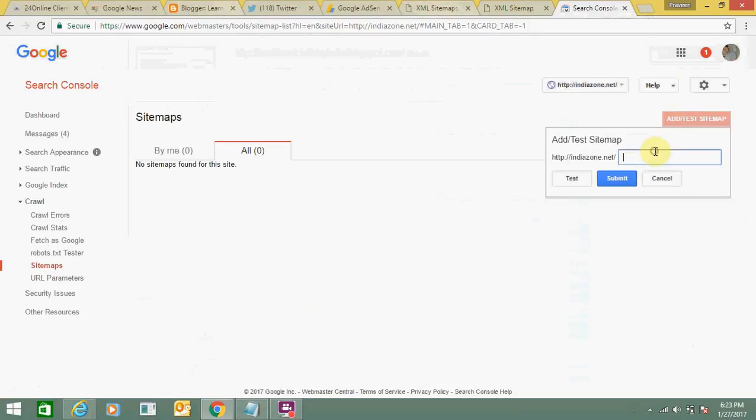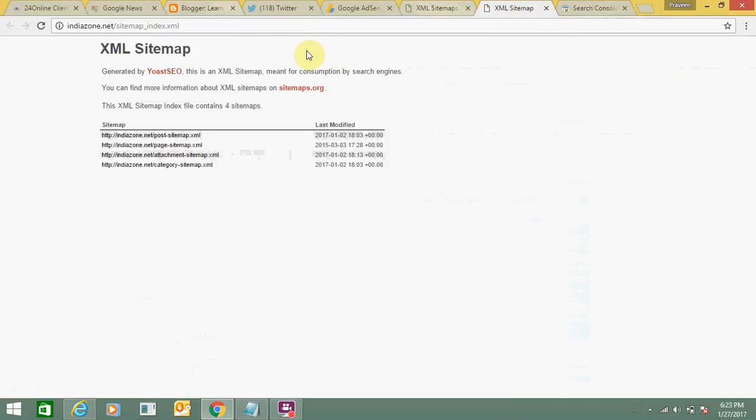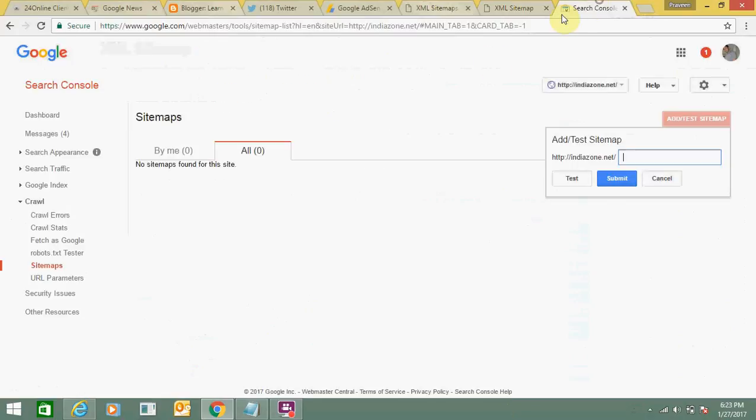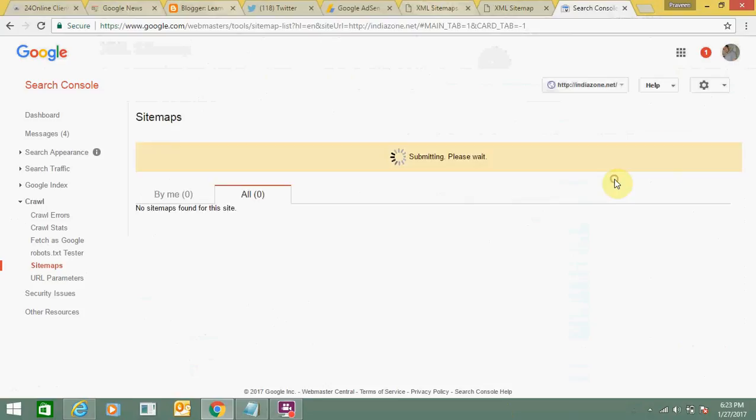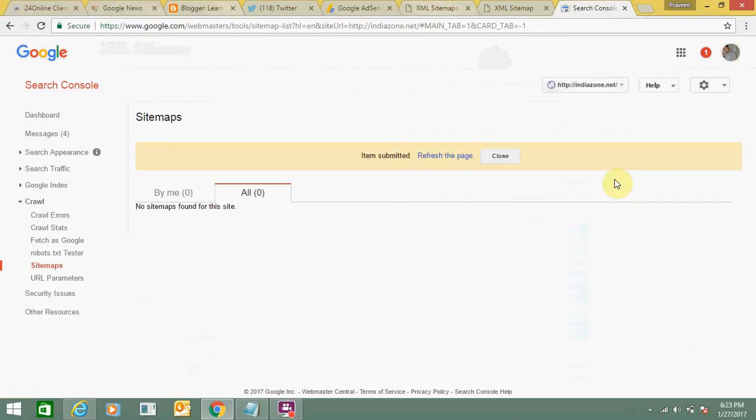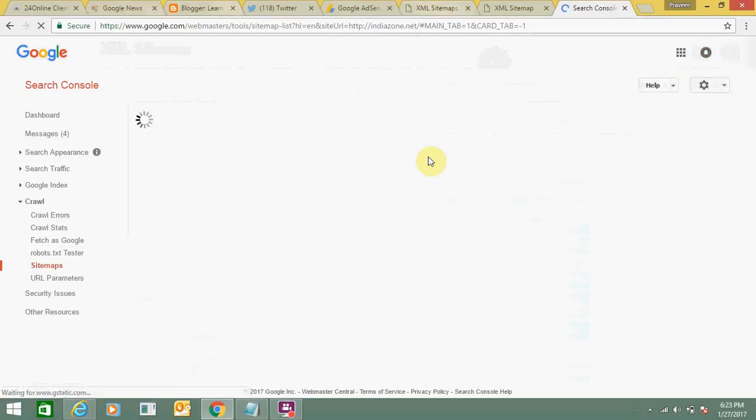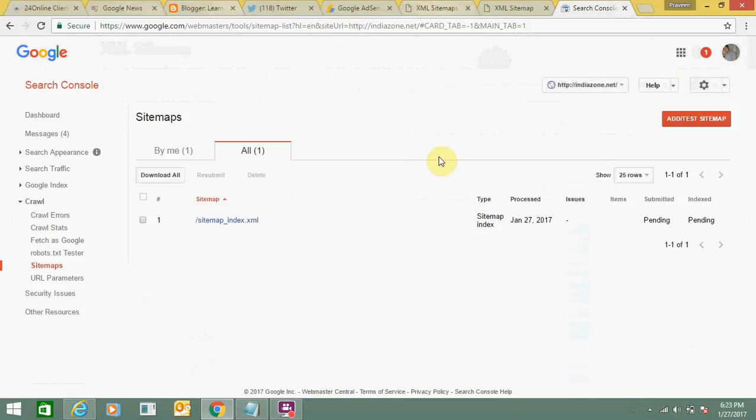I need to include the link. Enter this link. Just enter the link. Submit. Now click on refresh. You can see here the sitemap is added.